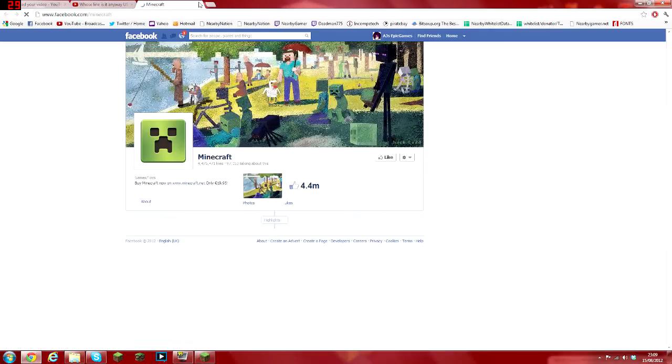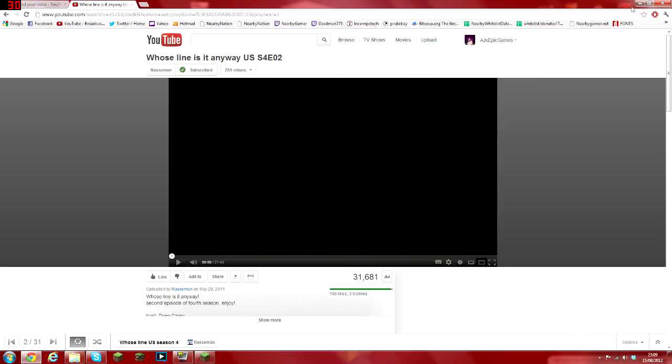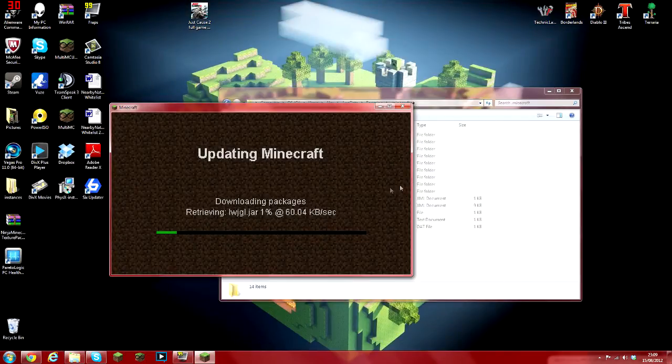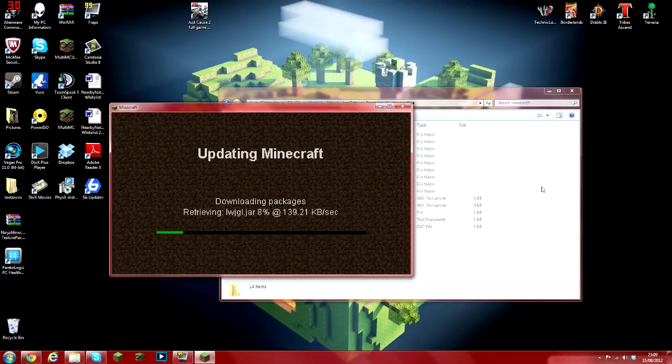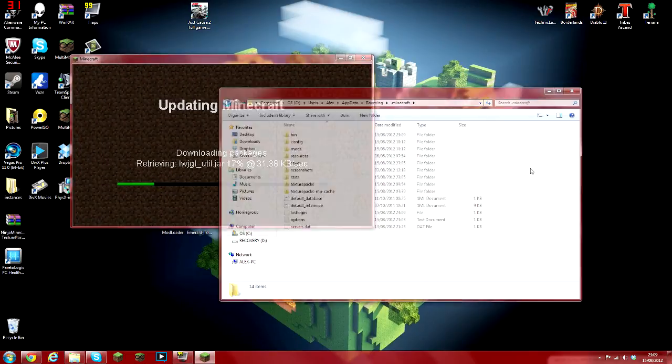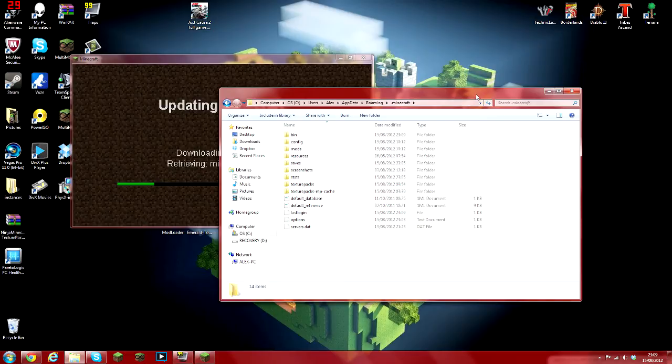As you can see and ignore that I accidentally clicked on one of the links. It may take a while, I am uploading videos as we speak.